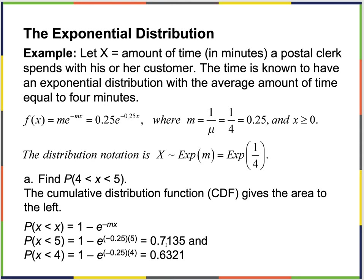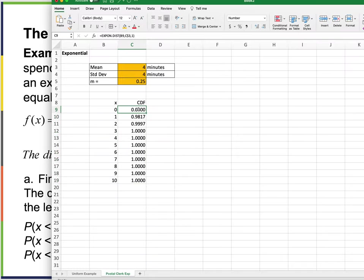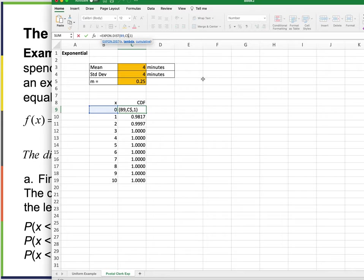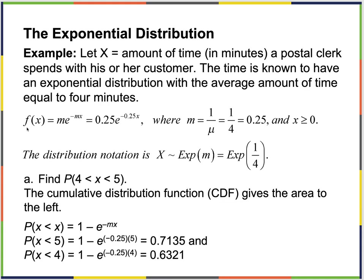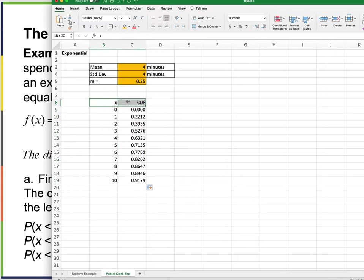By the time I get to 4 minutes, I'm near 100%. I may have done something wrong — lambda in Excel is actually 1/μ, not μ itself. Let's try using m = 1/mean = 0.25 as lambda. That's better. Lambda here is 1/μ — the mean time between events. I stand corrected. I don't use the exponential distribution every day and have to remind myself.